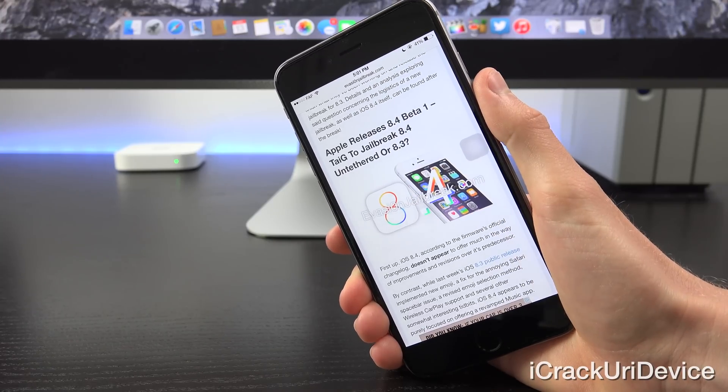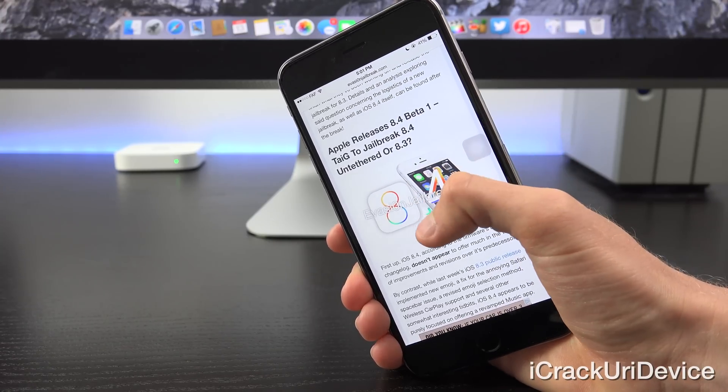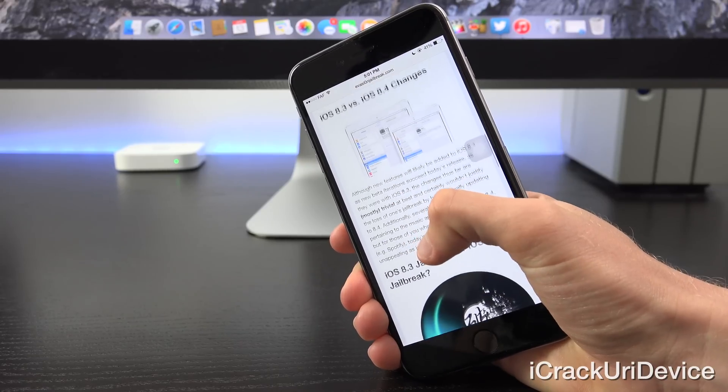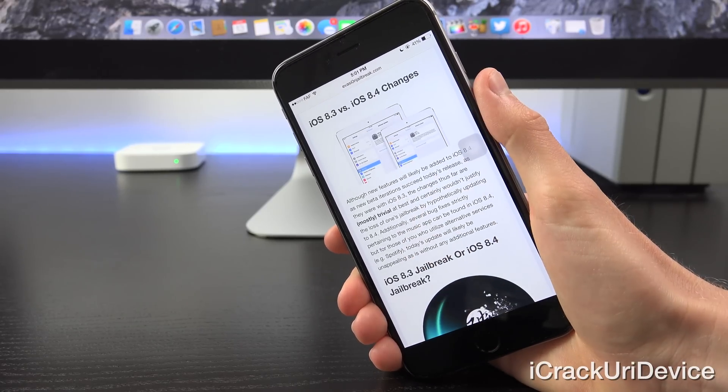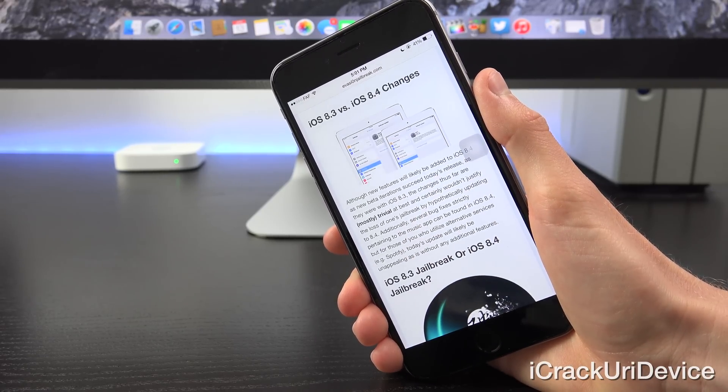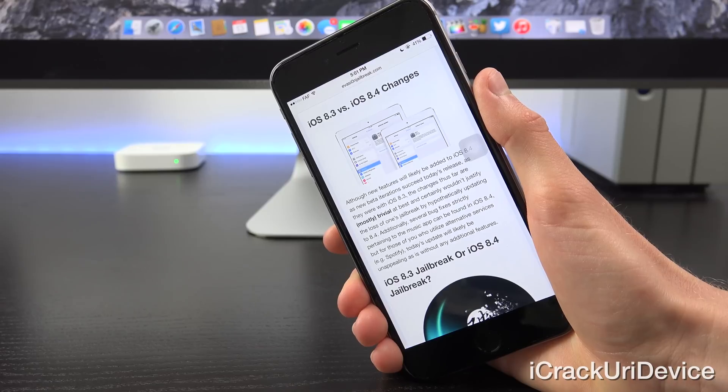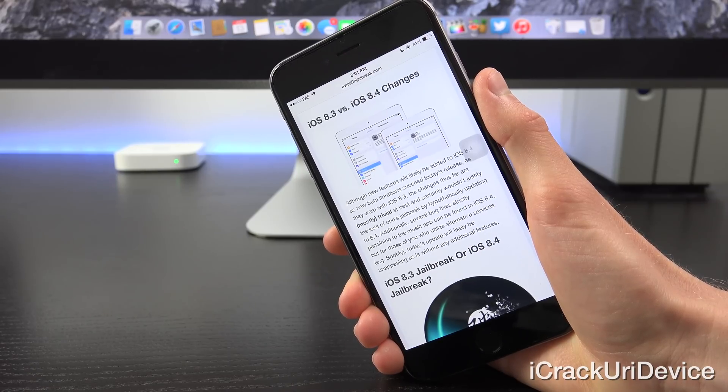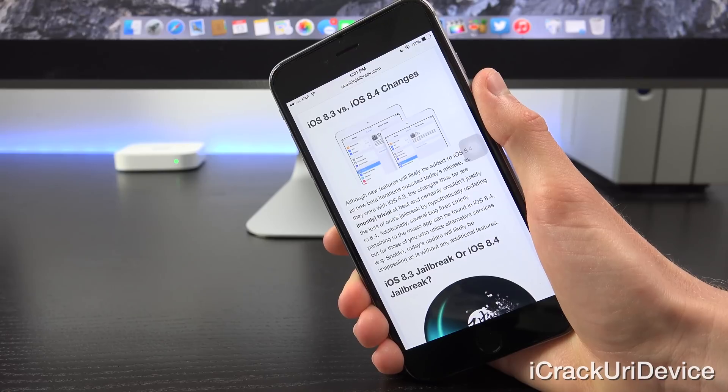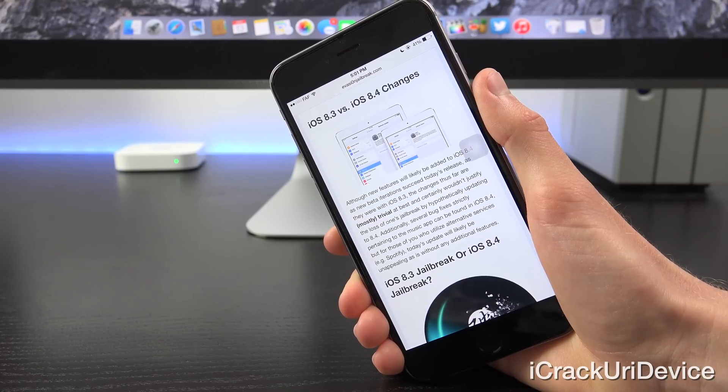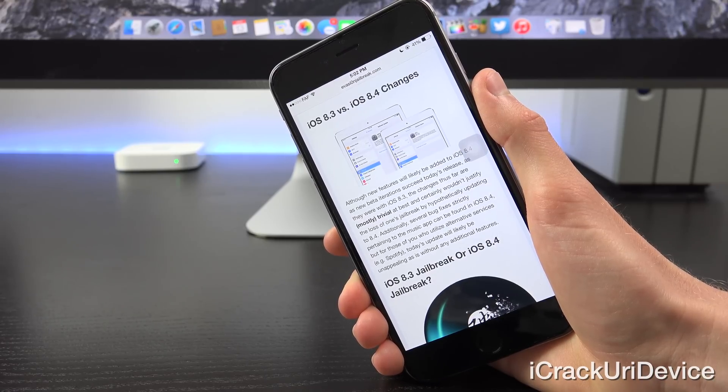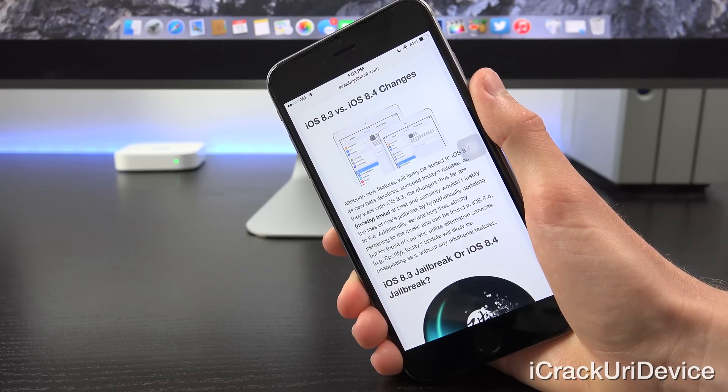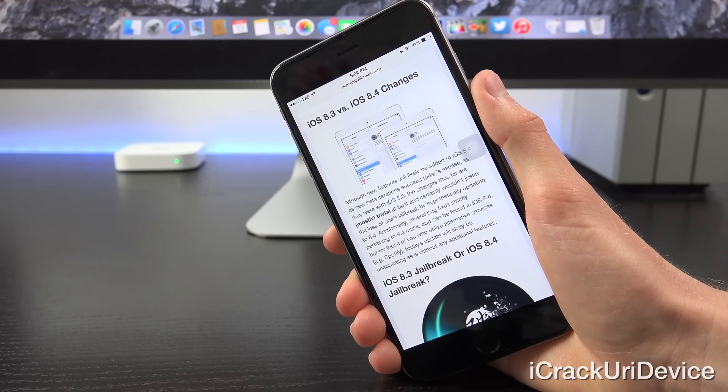iOS 8.4 appears to be purely focused on offering a revamped music app. Now although new features will likely be added to iOS 8.4 as new beta iterations succeed today's release, as they were in iOS 8.3, the changes thus far are mostly trivial at best and certainly wouldn't justify the loss of one's jailbreak by hypothetically updating to 8.4.